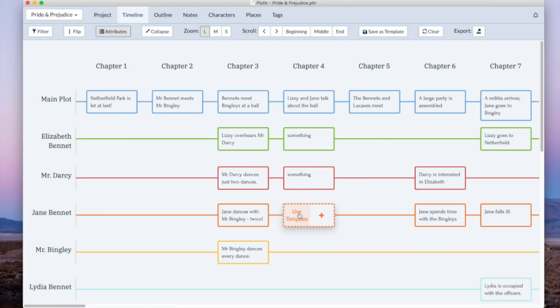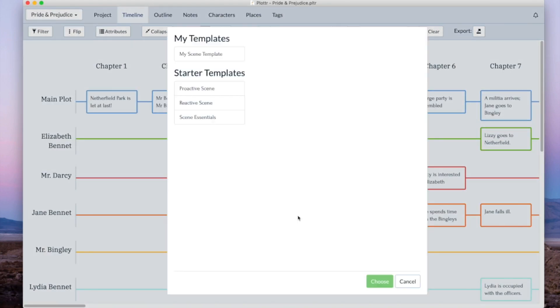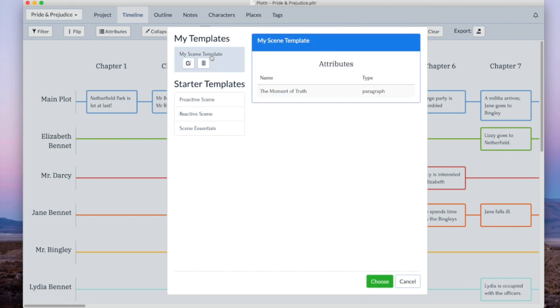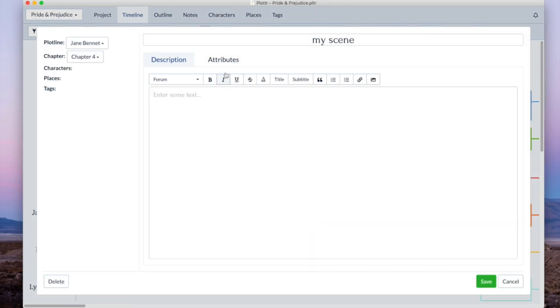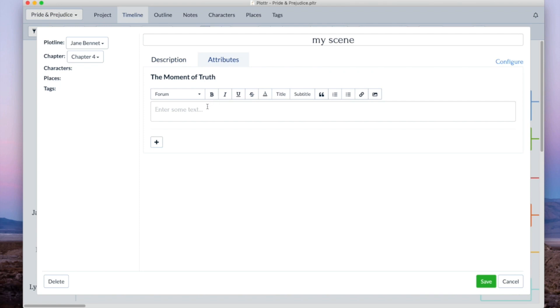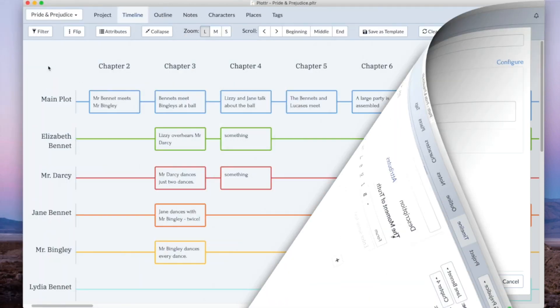When we go to create a scene card there's my template. And I can just create that. And there's my template attribute.